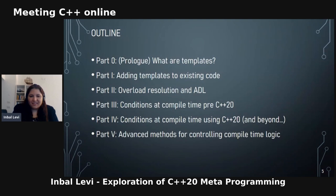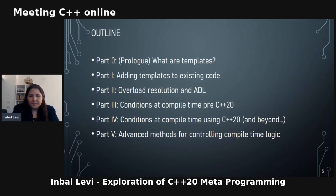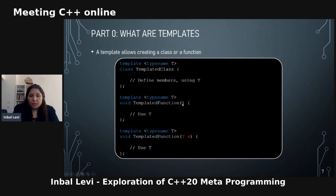What are templates? Templates allow creating classes or functions. Here you can see a template class where you get the template type and can do something with it. Here you can see ways to declare template functions — you can either get the type and get params from it, or avoid getting the params but still have strong type guarantees.